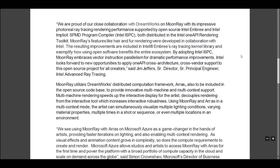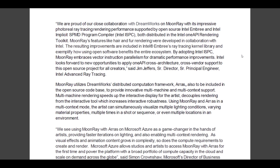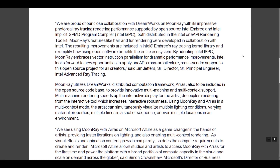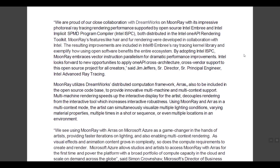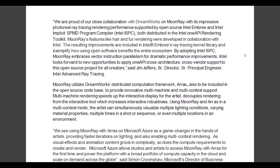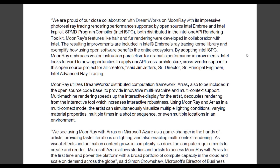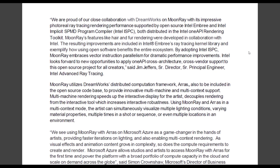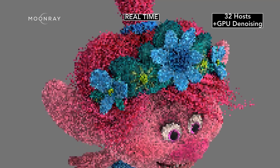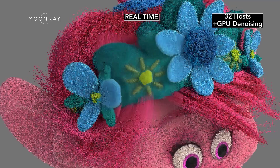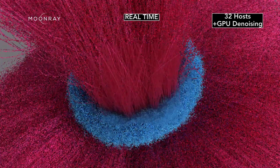With Intel pitching in, they've also gone on to say that they are proud of their close collaboration with DreamWorks on Moonray, with impressive photoreal ray tracing render performance supported by open source Intel Embree and Intel ISPC. Both are distributed in the Intel oneAPI rendering toolkit. Moonray's features like hair and fur rendering were developed in collaboration with Intel, and the resulting improvements are embedded in Intel Embree's ray tracing kernel library — this exemplifies how using open source benefits the entire community.